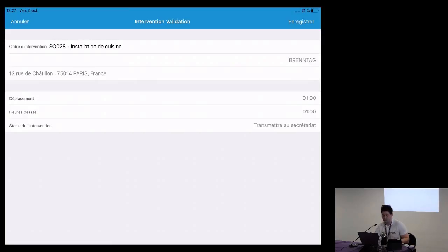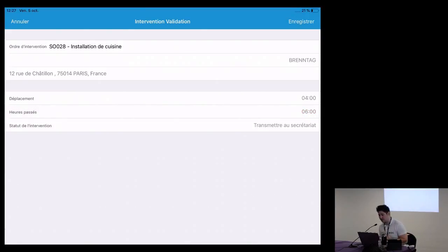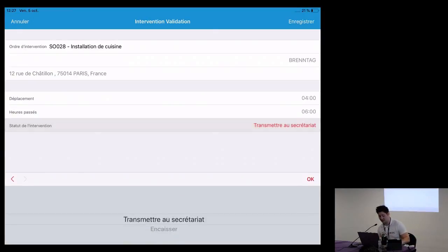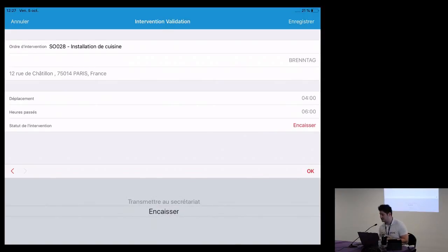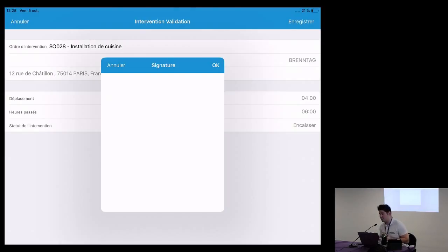The plumber manually enters the time spent: there are two fields for travel time and work time. There are also two options for payment: the plumber can register a payment directly on the field — confirming the sale and completing the invoice with a registered payment — or they can leave this task to the back office administrative staff. If the plumber collects payment, they must ask the customer to validate and sign the intervention on the iPad.